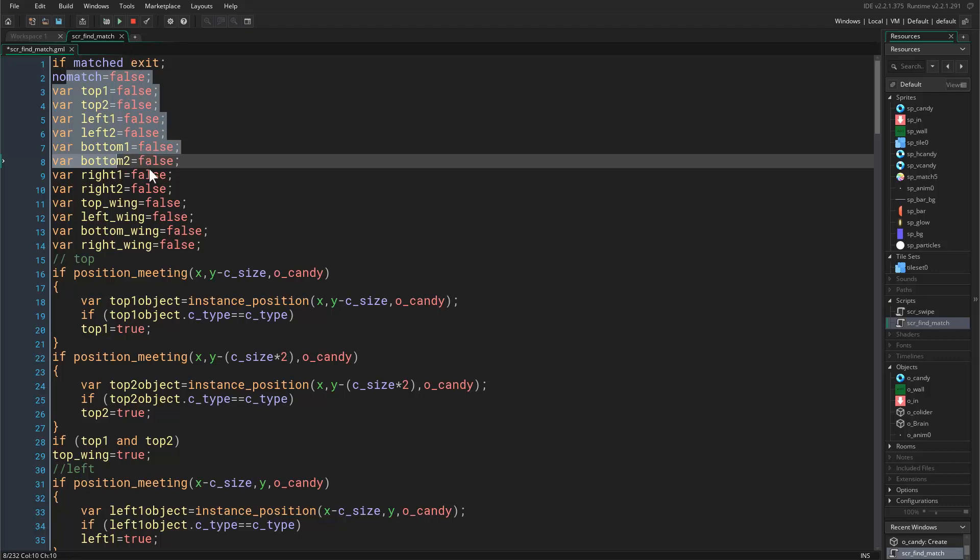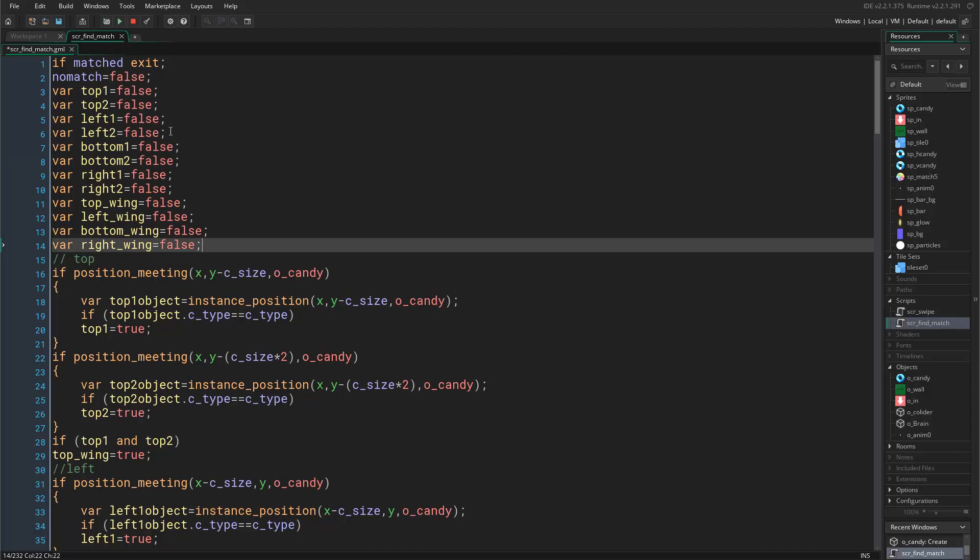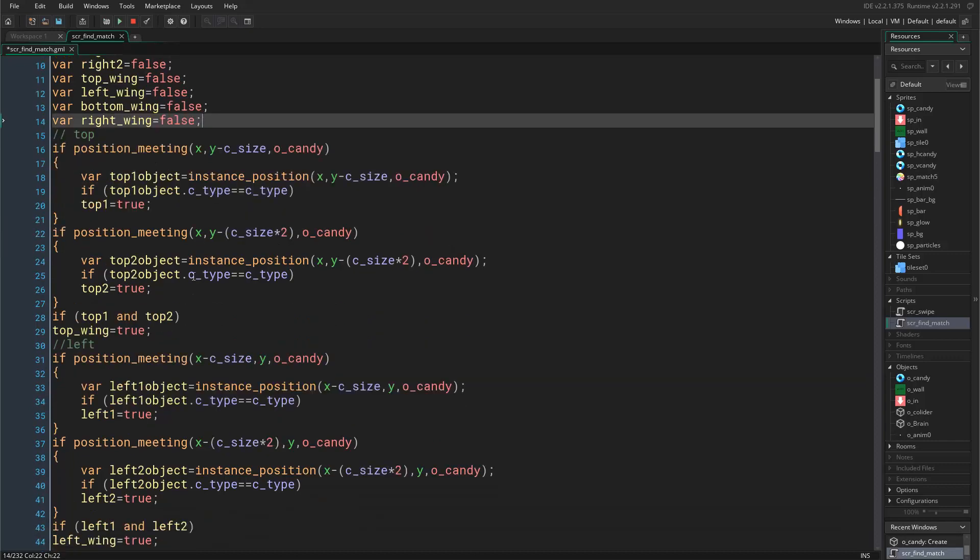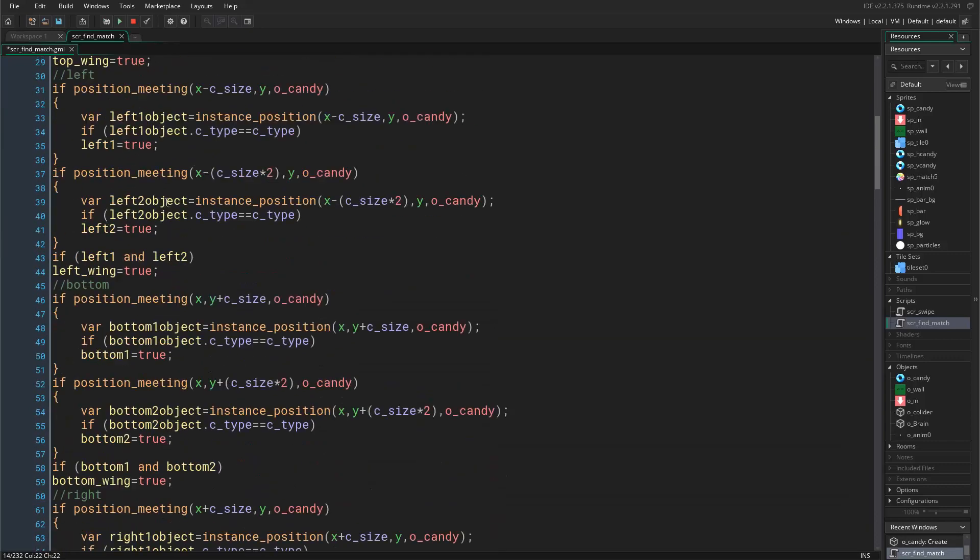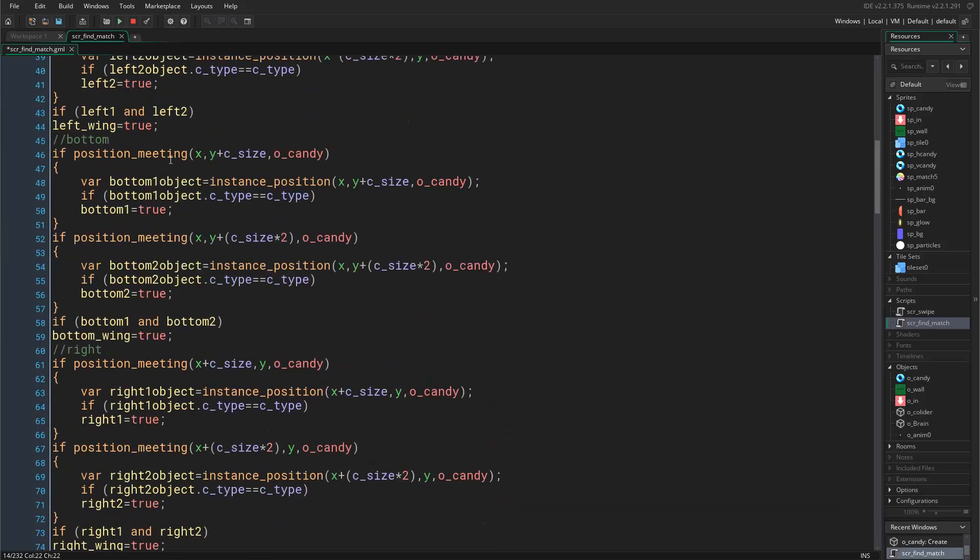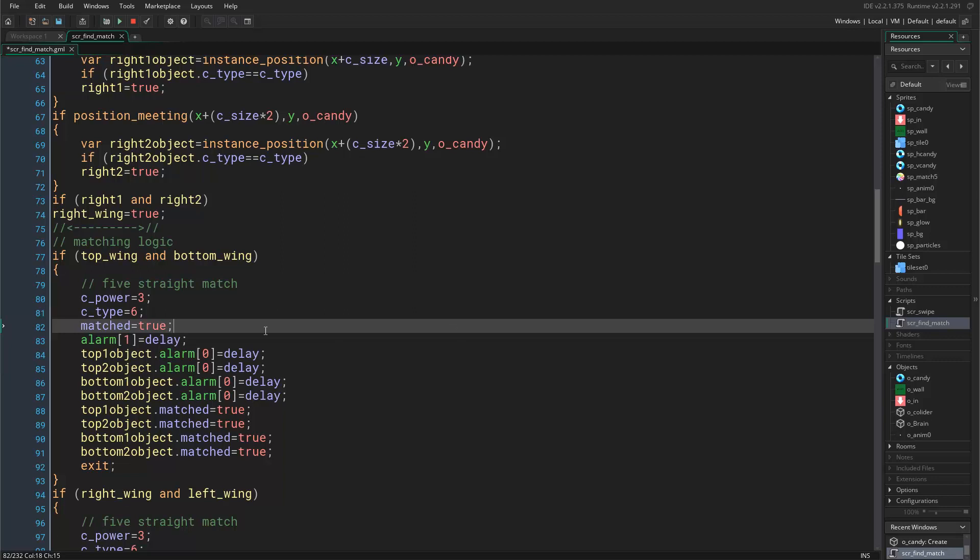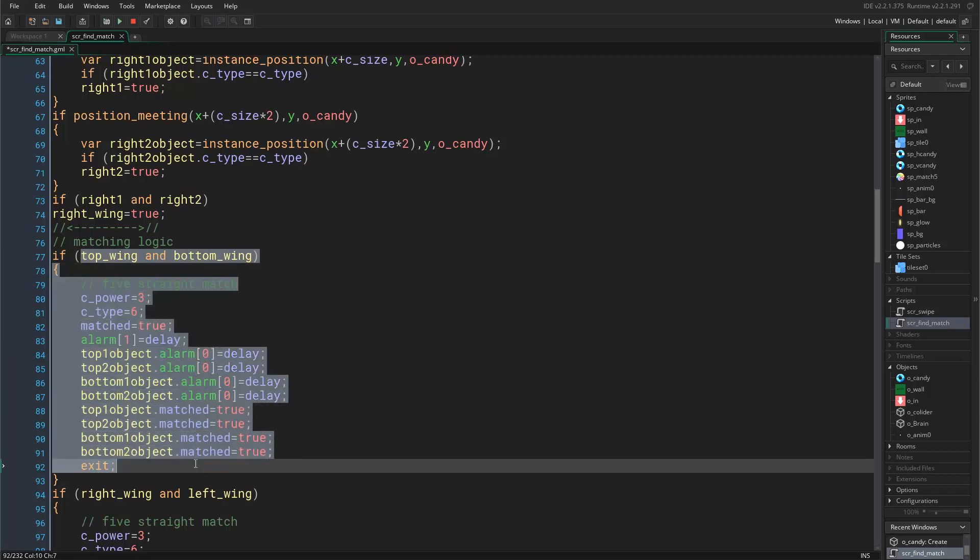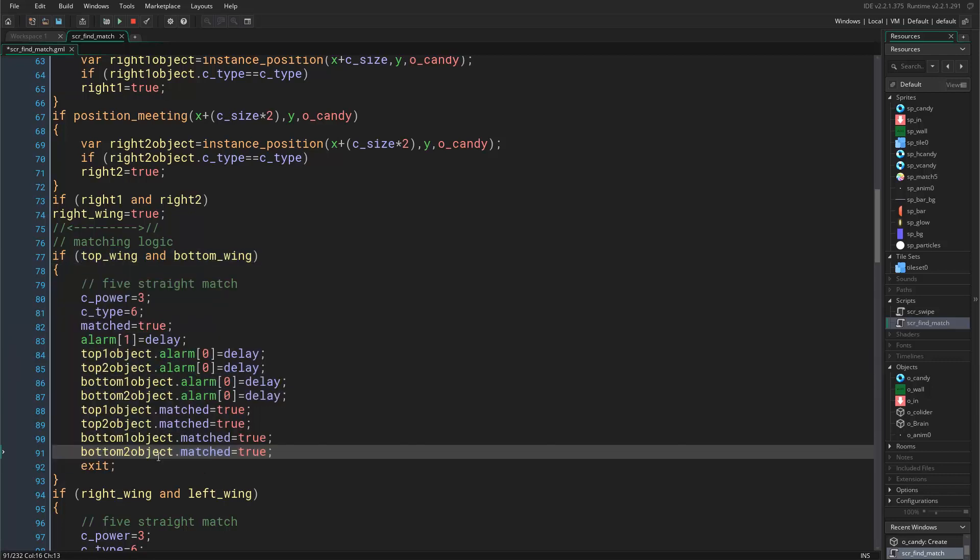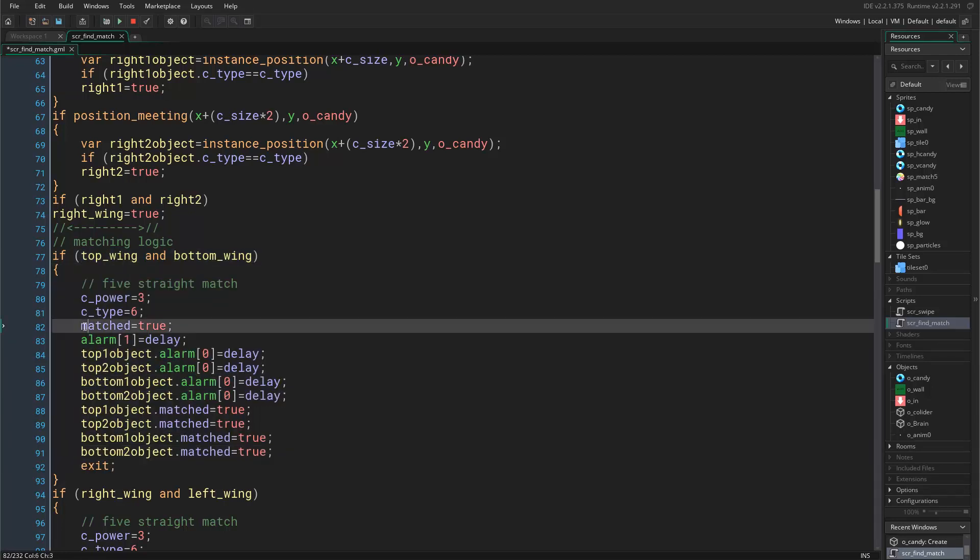All right. Then if not matched, if this candy is the swapped candy and now it's trying to match with other candies, all we want to do is come to the logic and here first we set matched to be true to this candy that is checking for matching candies. Because now here it's already found the matching candies, so only here we say matched equals true.